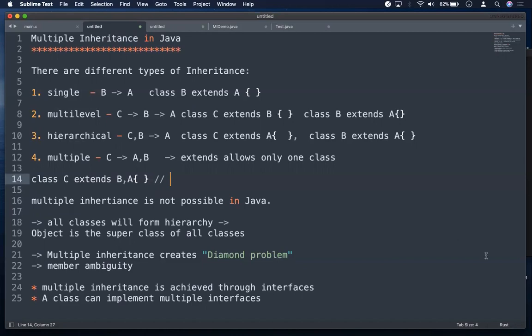Whatever class you write — a Customer, a Student, or anything — it has a parent class, which is the Object class. You can use all 11 Object class methods. By default, all classes in Java form a hierarchy, and java.lang.Object is the superclass of all classes.